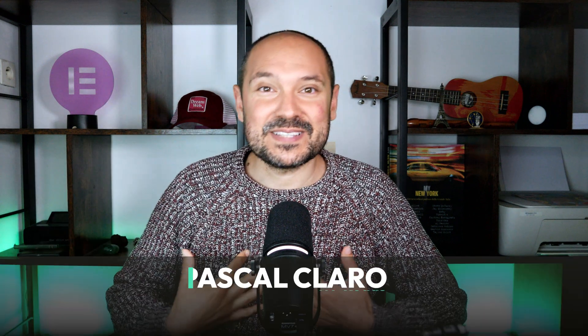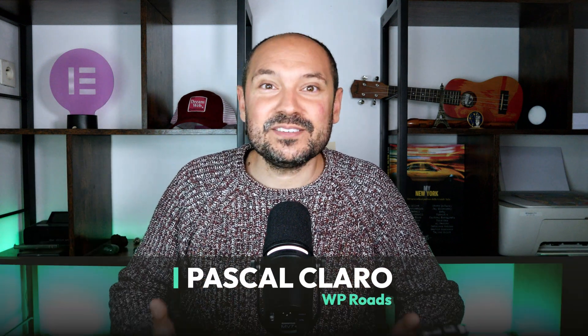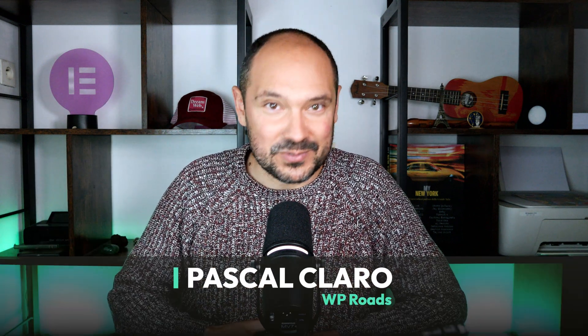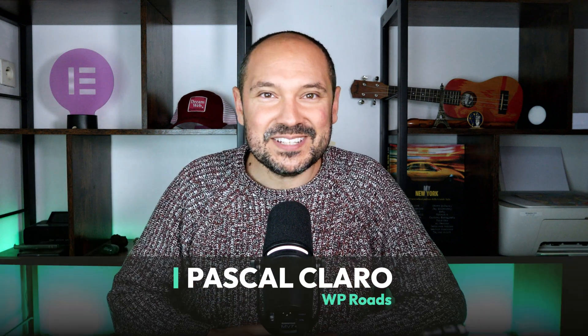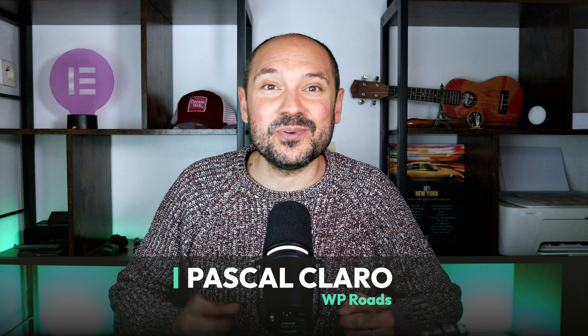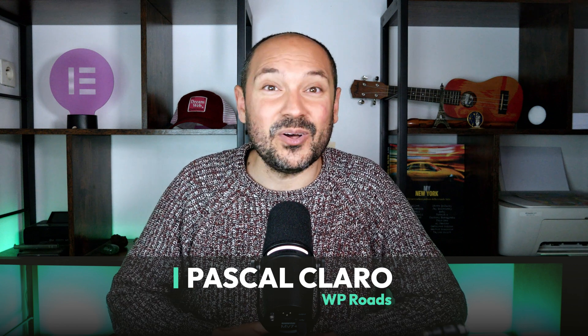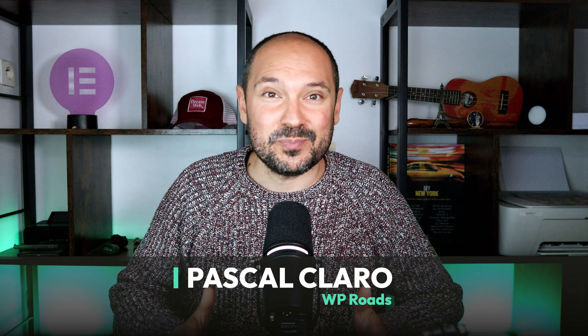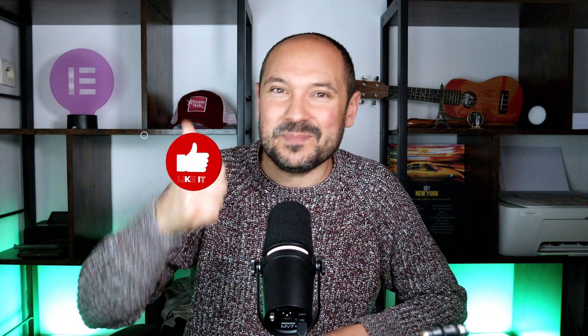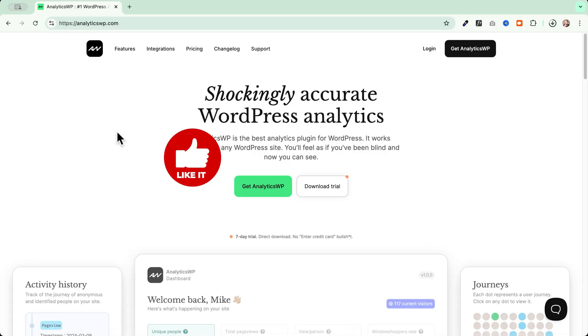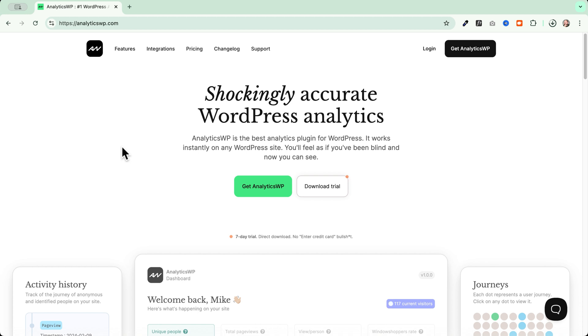Hi there. My name is Pascal and I'm the creator of WP Roads, the YouTube channel and the website where I share with you all my passion and knowledge about WordPress. So if you like this kind of content, make sure to give me a thumbs up and subscribe to my channel. If you want to test along with me during the video, you can go to the website that I linked you in the description down below and you can download the free trial of AnalyticsWP plugin.